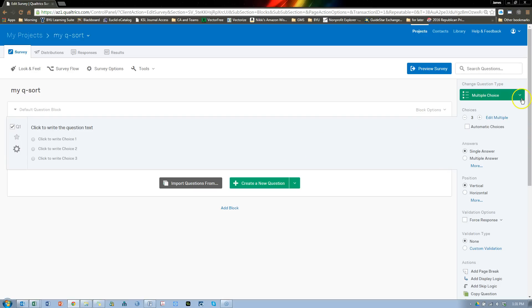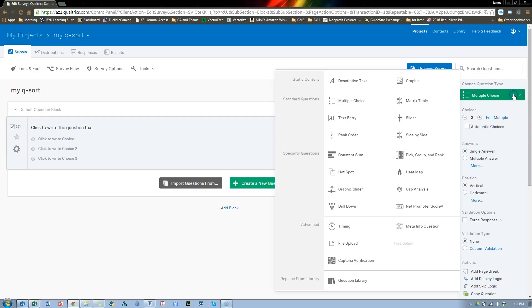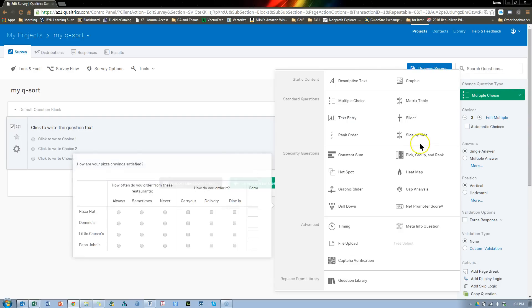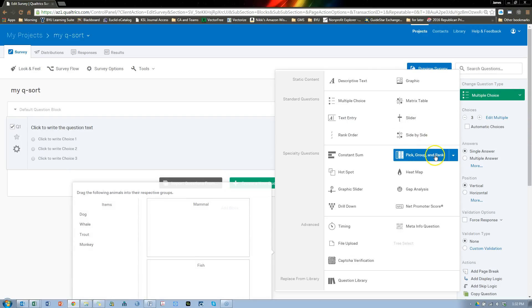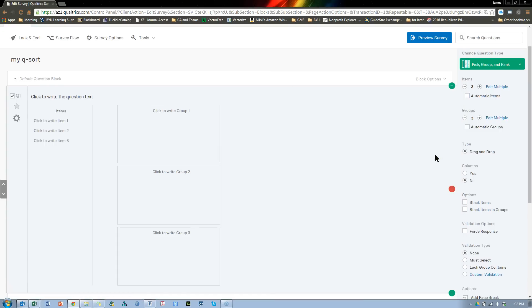The first thing you want to do is change the default question. You want it to be a Pick, Group, and Rank question. And what you want to do is create some groups — these groups should be your constructs.